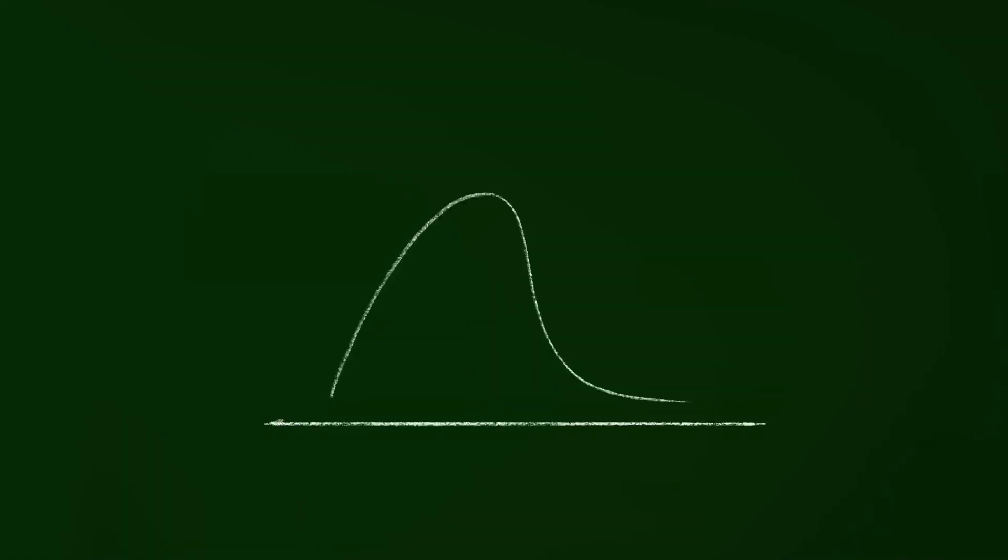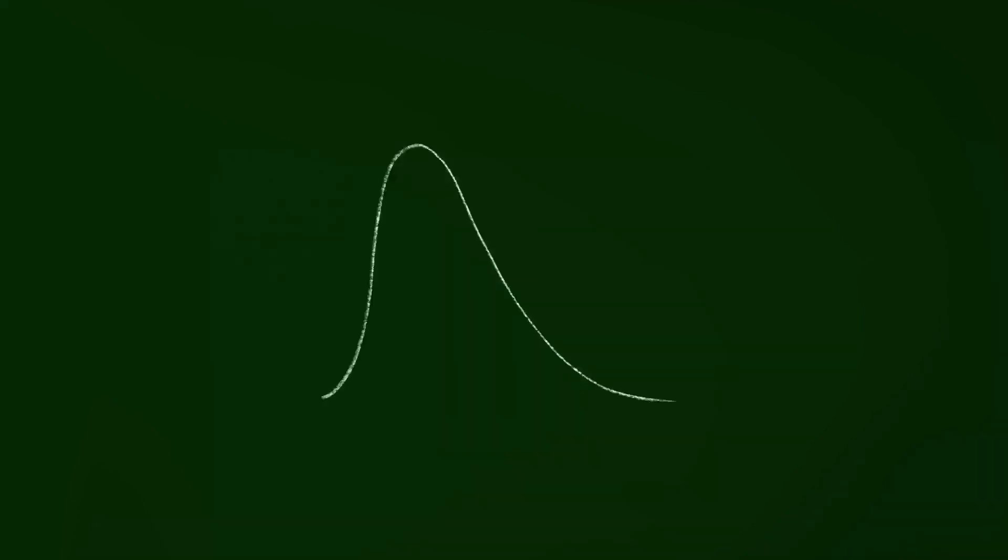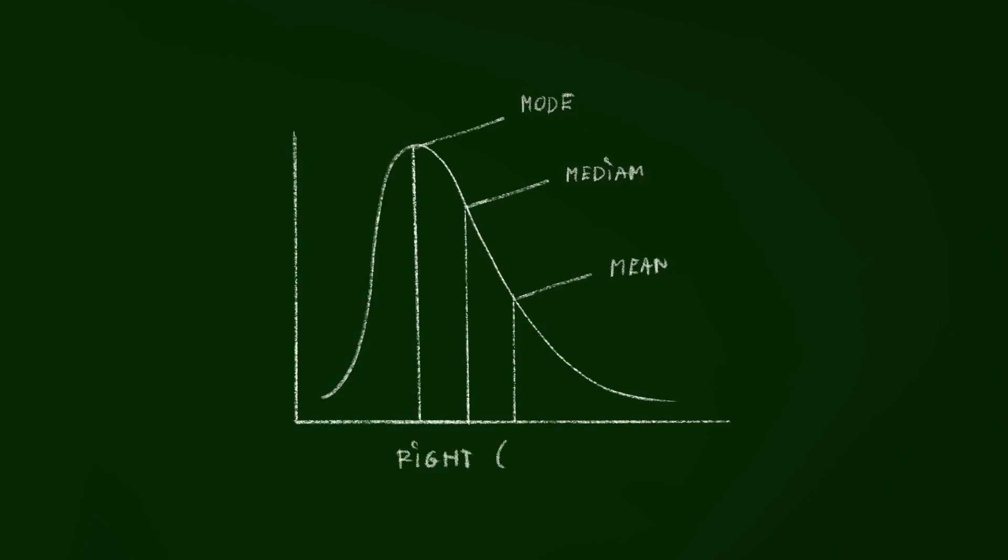The term gradient in gradient-boosted regression trees is a nod to the method used to minimize errors during the learning process. The algorithm uses gradient descent, a popular optimization strategy in machine learning. This strategy iteratively tweaks the model parameters to minimize the prediction error.